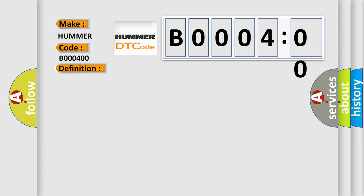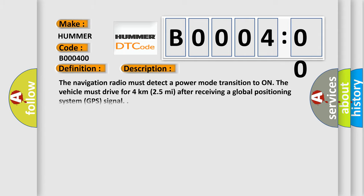The navigation radio must detect a power mode transition to on. The vehicle must drive for 4 kilometers (2.5 miles) after receiving a global positioning system GPS signal. This diagnostic error occurs most often in these cases.